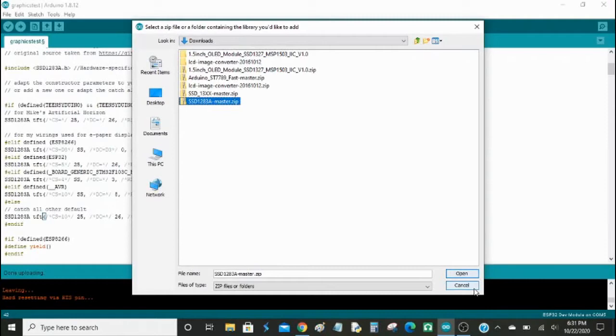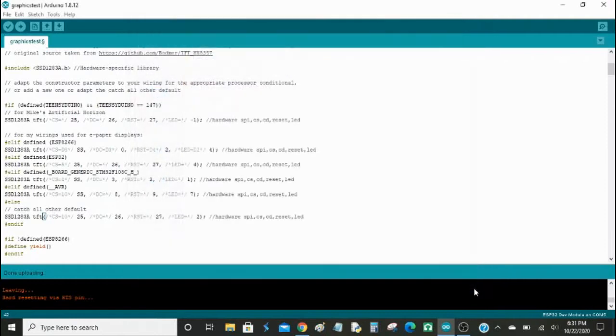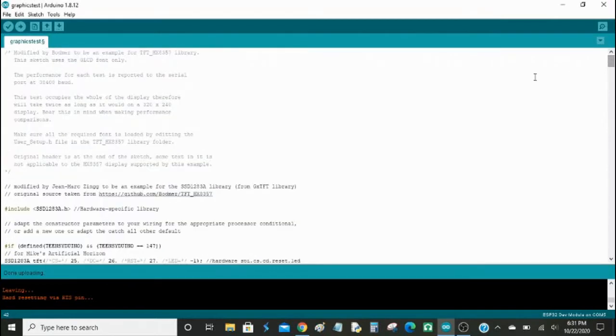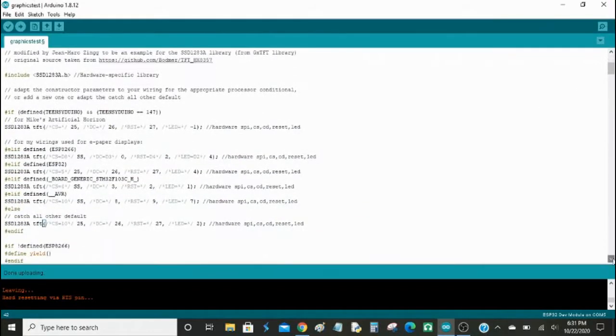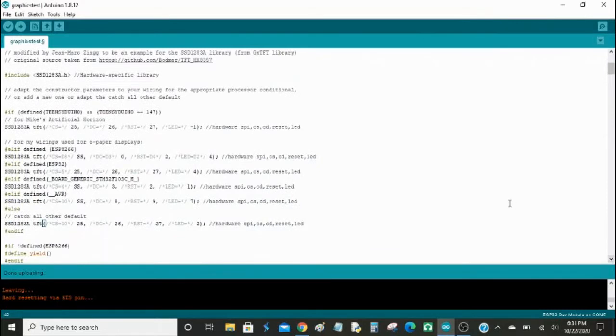I already got it installed, so I close that, and then this here, what comes up, it's compatible for ESP32, ESP8266, Arduino, and other boards.